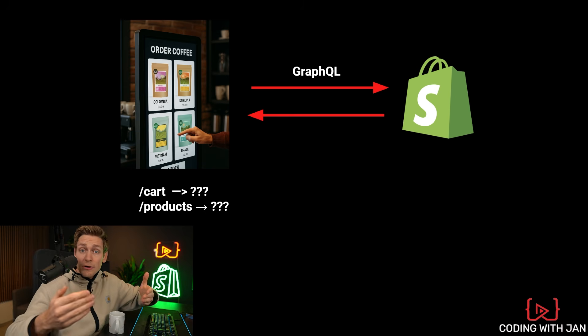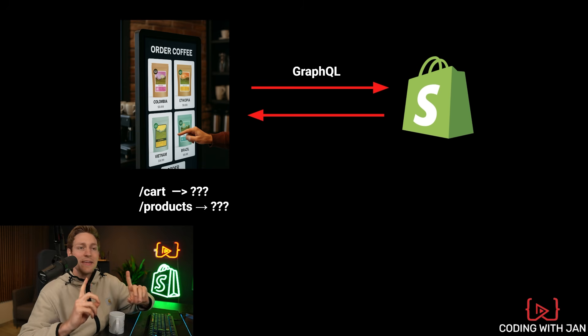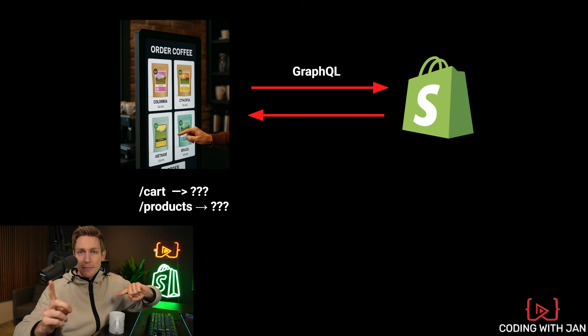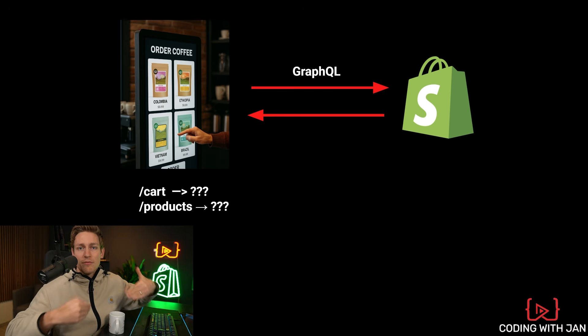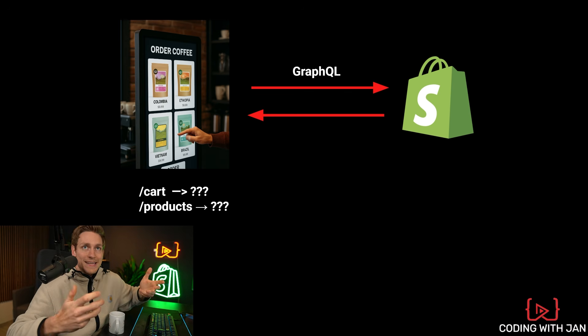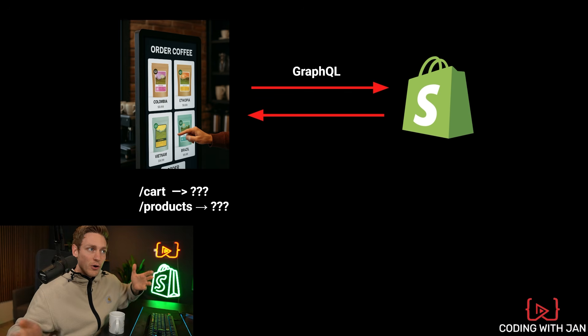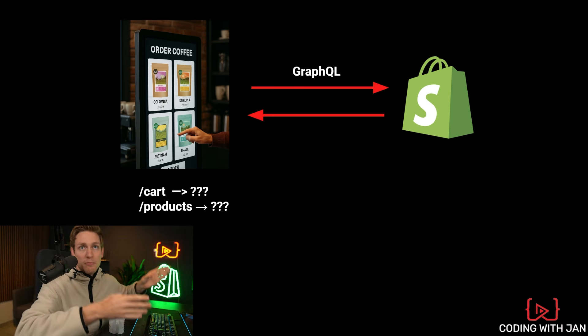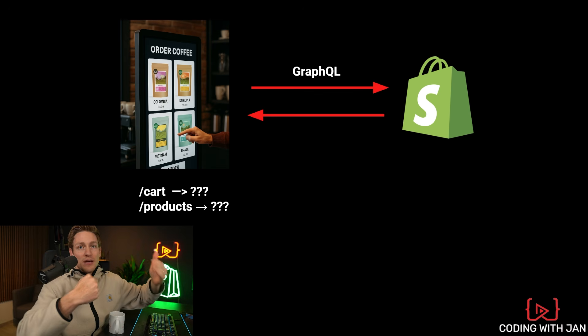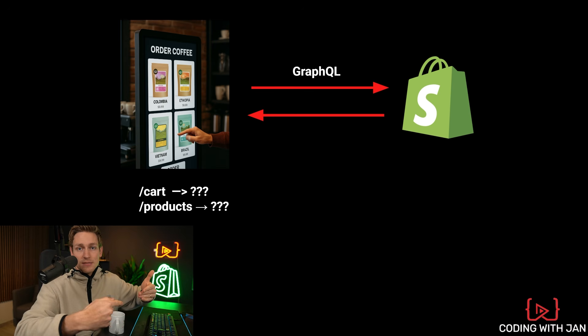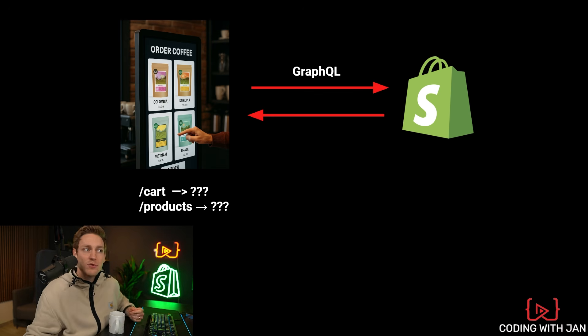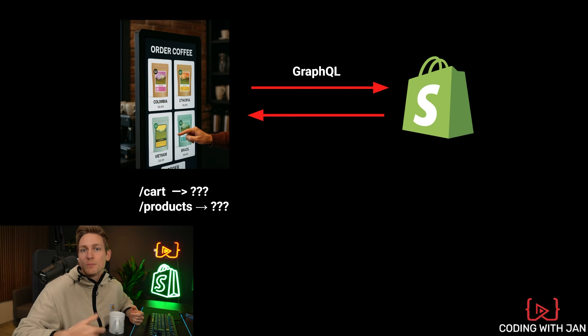Also important, unlike the admin API, the storefront API doesn't have a rate limit, which makes sense because on your custom app or custom website, you could have thousands of visitors during a flash sale. And then it would be bad if they had to wait for products to be displayed.